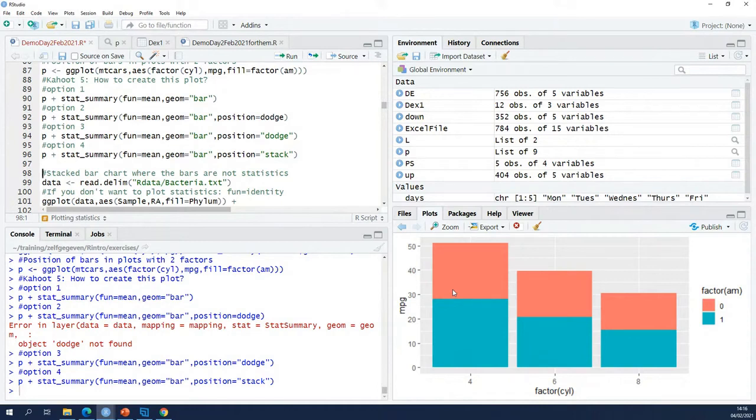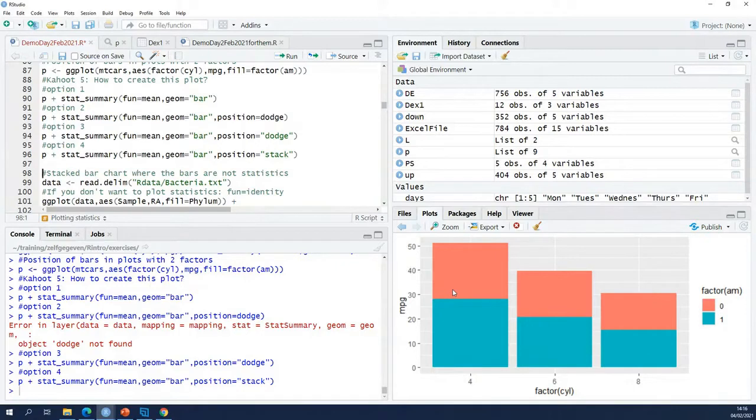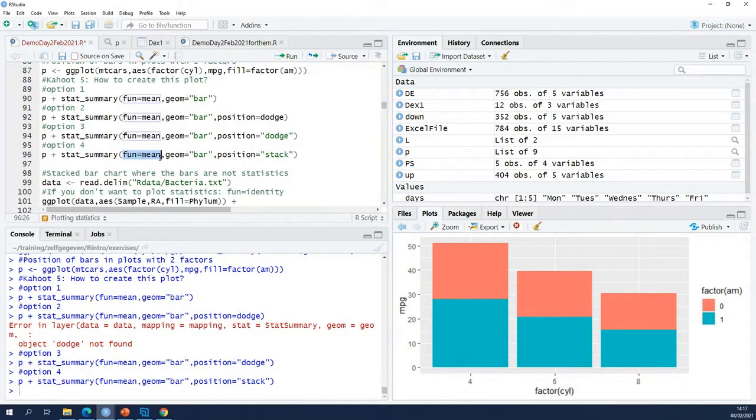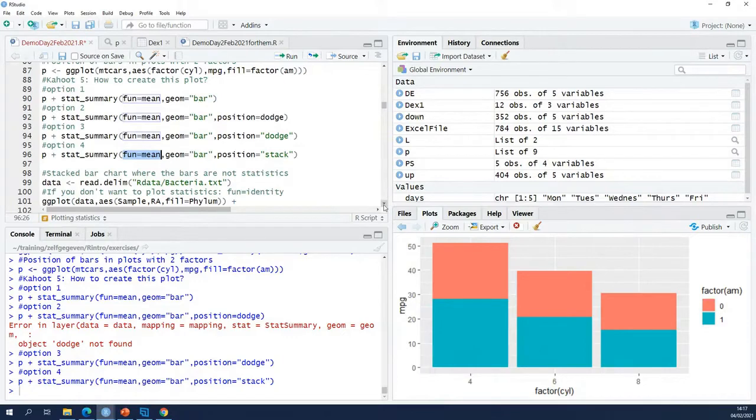When you use stack here, in most cases it's not statistics that you want to stack. What I'm doing here basically is I'm stacking means on top of each other. That's normally not what you want to do in a stacked bar chart. In a stacked bar chart you want to do something like this.